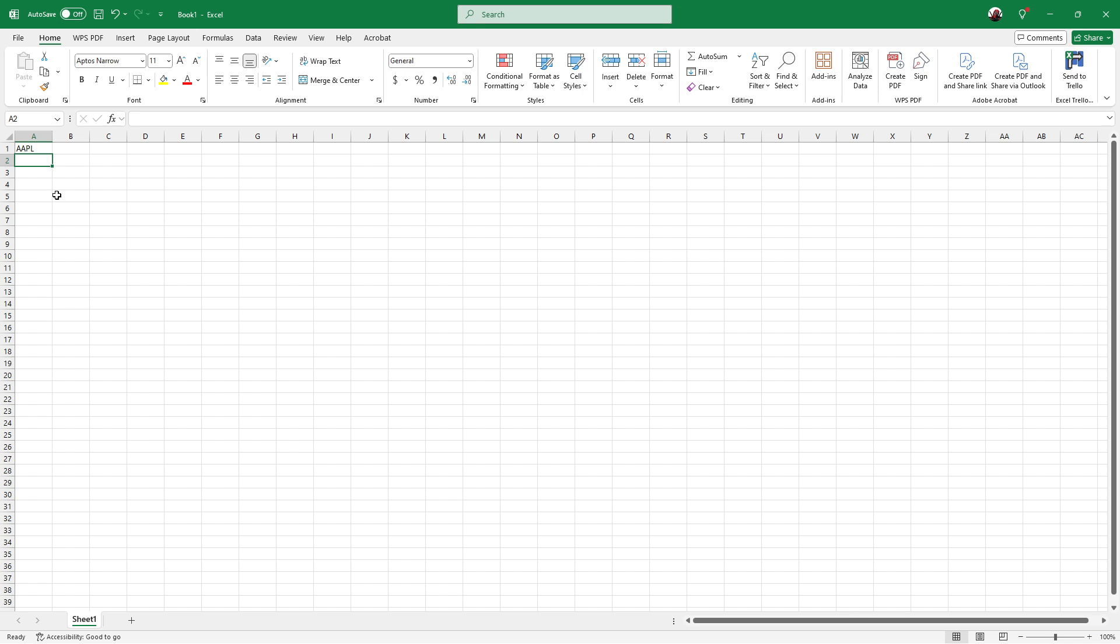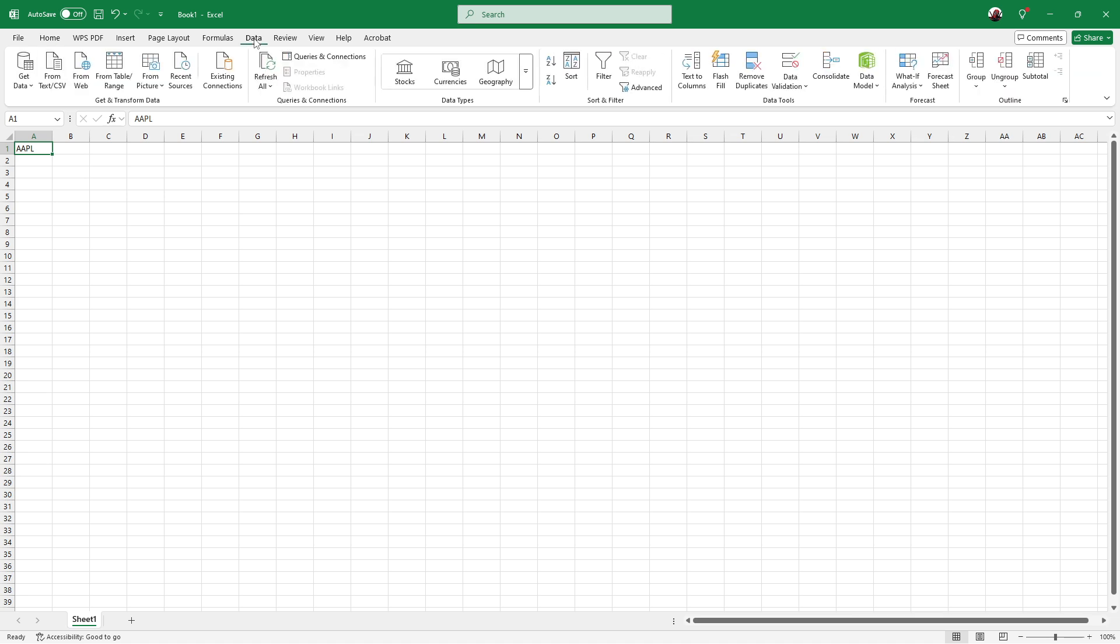Next, click on the cell where you've inputted your company name or ticker symbol. This sets the stage for transforming that cell into a rich data type that Excel can interact with. Now, move your attention to the top of the screen where you'll find the ribbon. Look closely at the tabs that run along the top and find the one labeled Data. Give that tab a click.